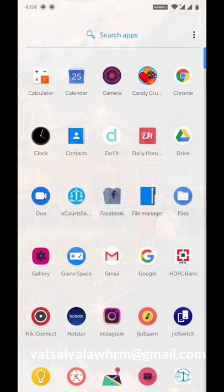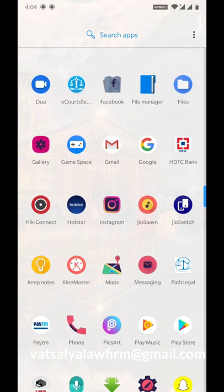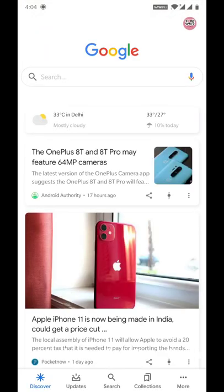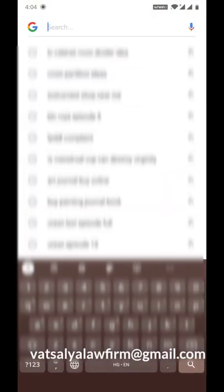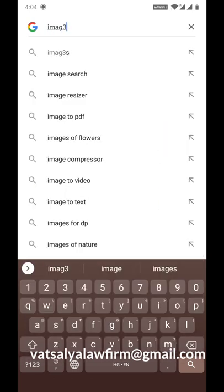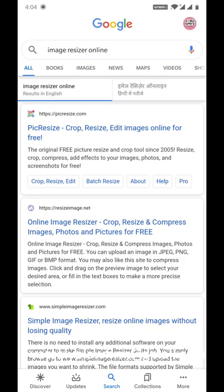So first we have to open Google. You can use Google or Chrome or any browser. And in the search box you have to type 'Image resizer online' and search on the web page. As you will open the web page, you will see many links here.